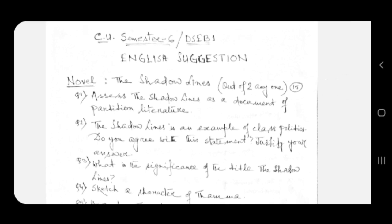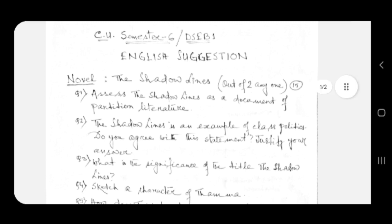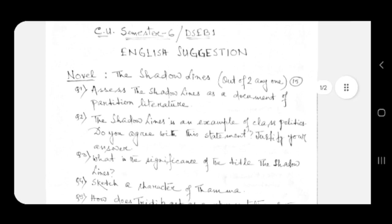The Shadow Lines is an example of class politics. Do you agree with this statement? Justify your answer. Question number three: what is the significance of the title The Shadow Lines?